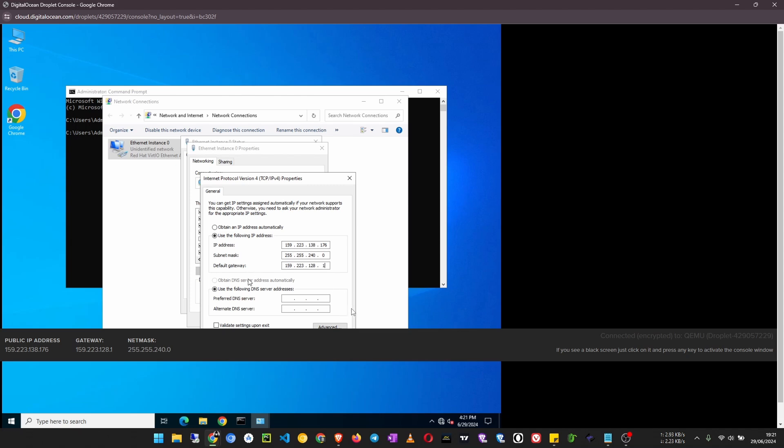For preferred DNS server we are going to use Google's DNS, which is 8.8.8.8.